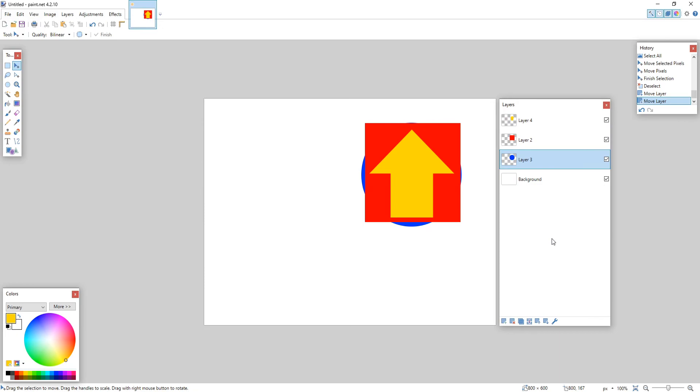That's what the layers are for. It's basically putting objects or text on top of each other so you can move them between different levels or layers. That is basically it for shapes and layers in Paint.NET.